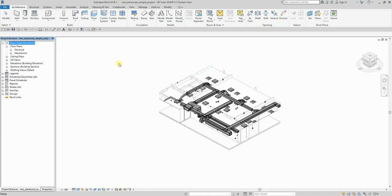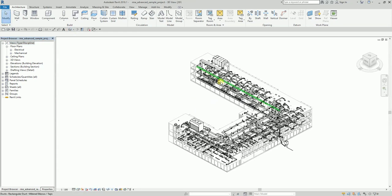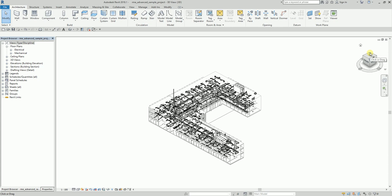When you first create a 3D view, or if you want to open your default 3D view, go to the Quick Access Toolbar and select the Default 3D View button. In this sample project, the default 3D view is oriented at a northwest isometric view, but usually when you start a new project, the orientation defaults to southeast.